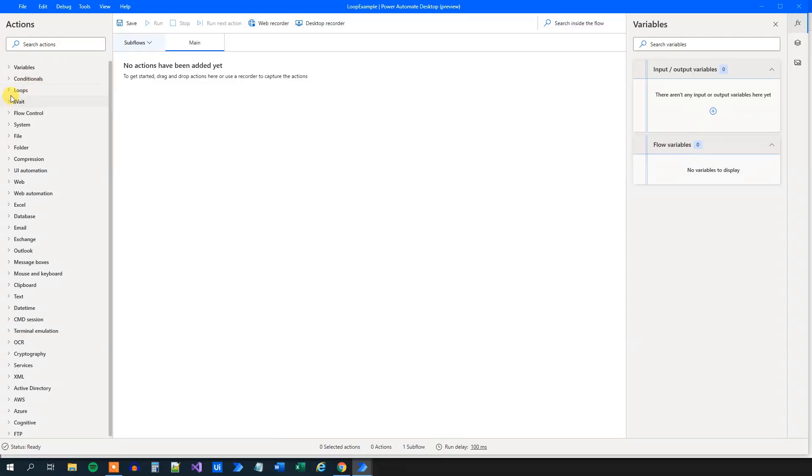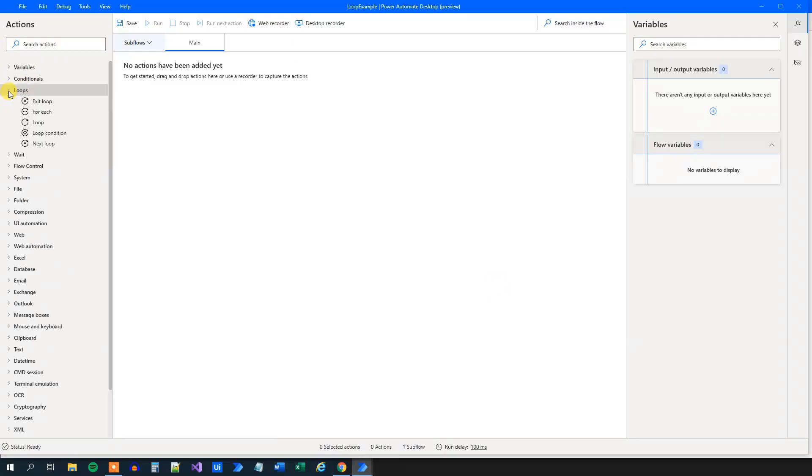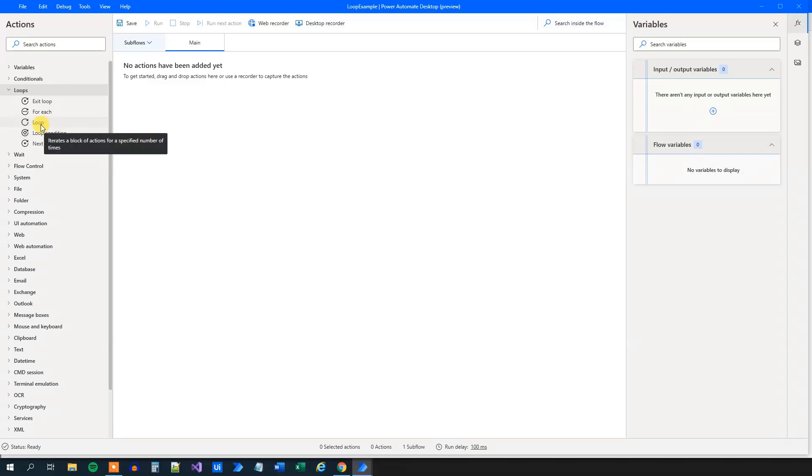We will use the actions in the loop branch here. I'll first create a simple loop without a condition, and then we will create a loop with condition.